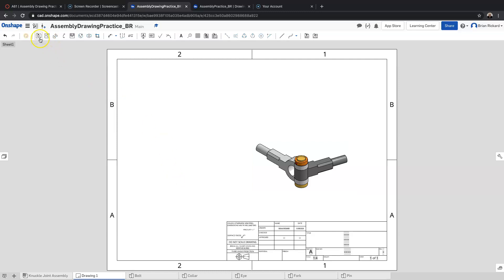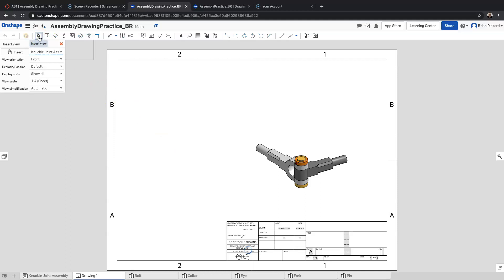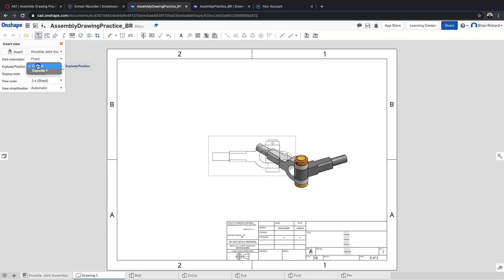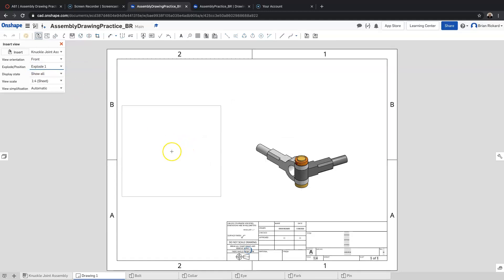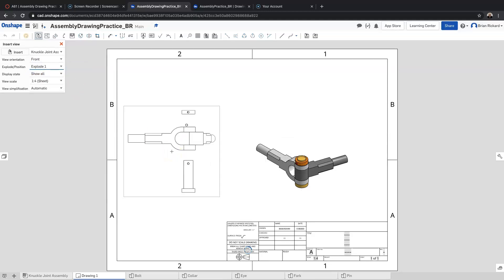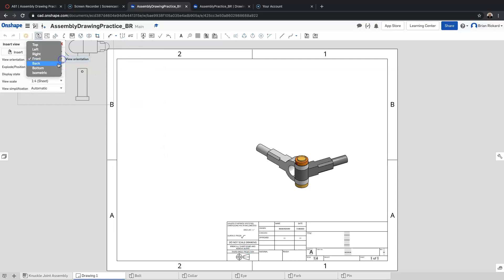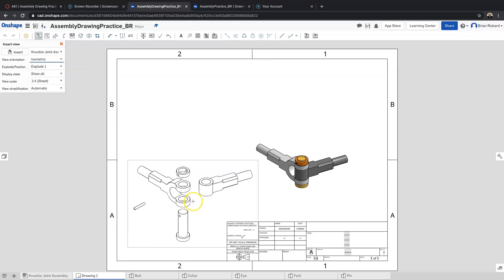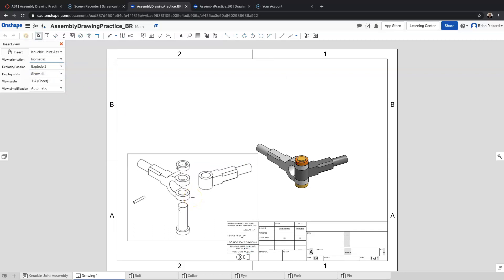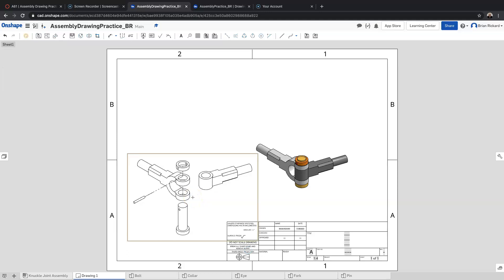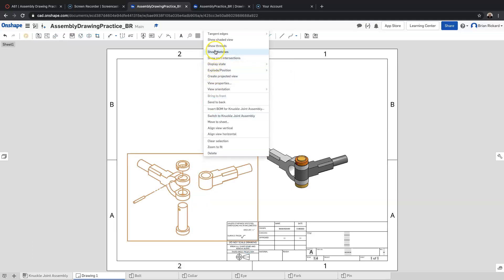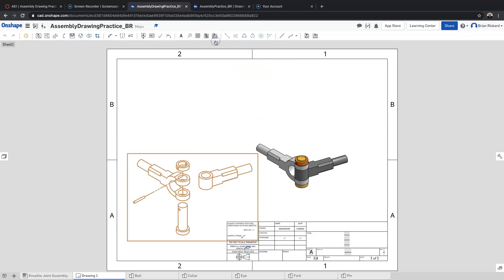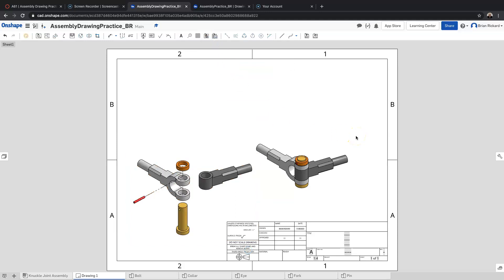The next piece we want to put in is the exploded assembly we created. I'll click 'Insert View' again, and under explode position I'll choose 'Explode One'. Isometric makes the most sense for what we're doing, so I'll click to place that isometric assembly. Again, I can right-click and select 'Show Shaded View' to show the shaded view of that assembly.